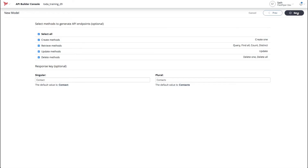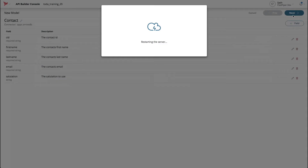Here we can enable and disable the legacy Arrow APIs for the model. We'll disable them since we'll be generating flow-based APIs later. Lastly, click Save.